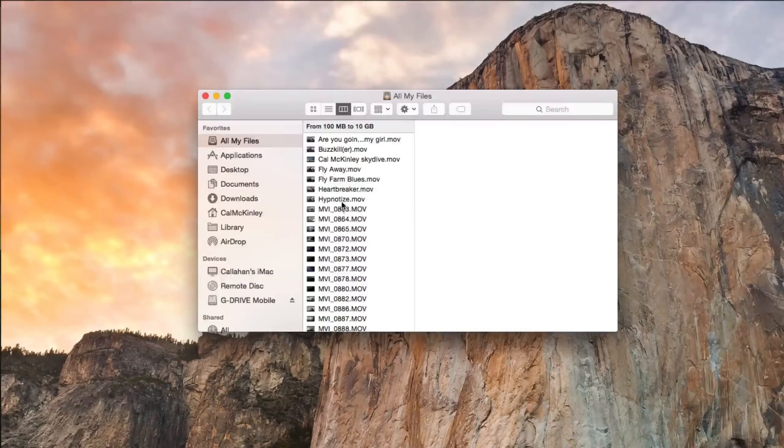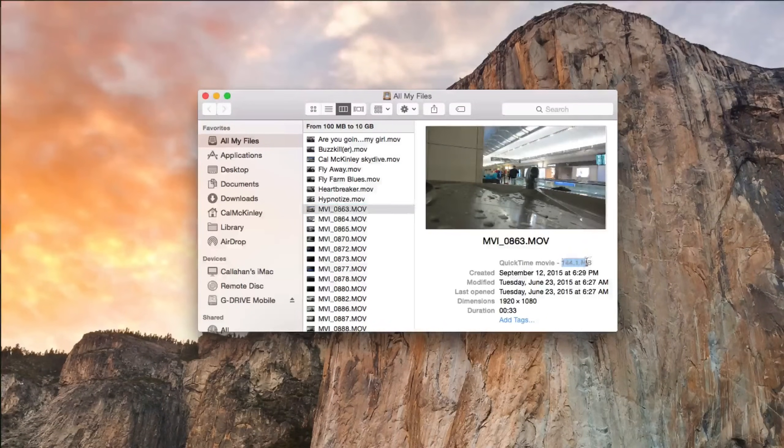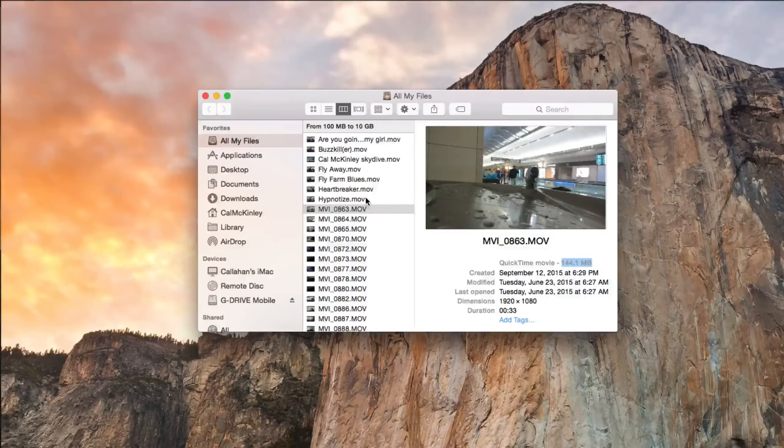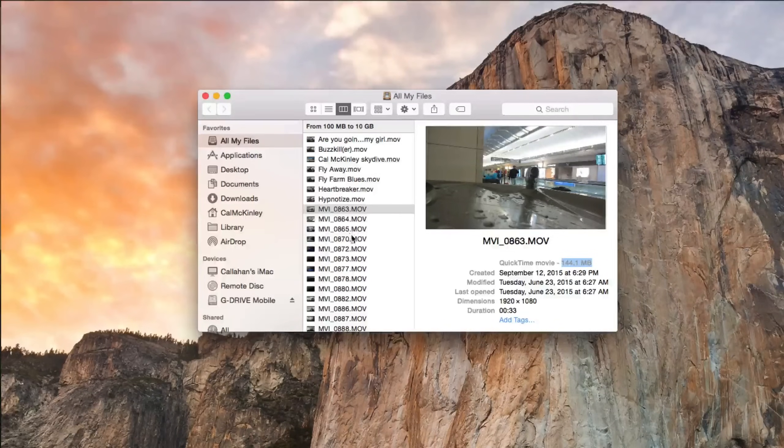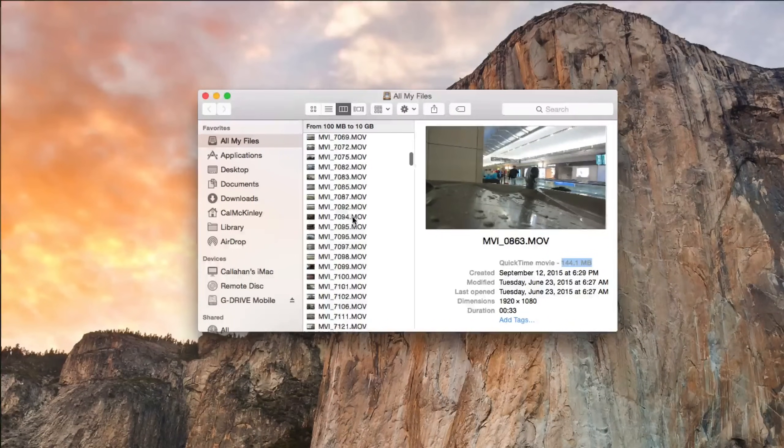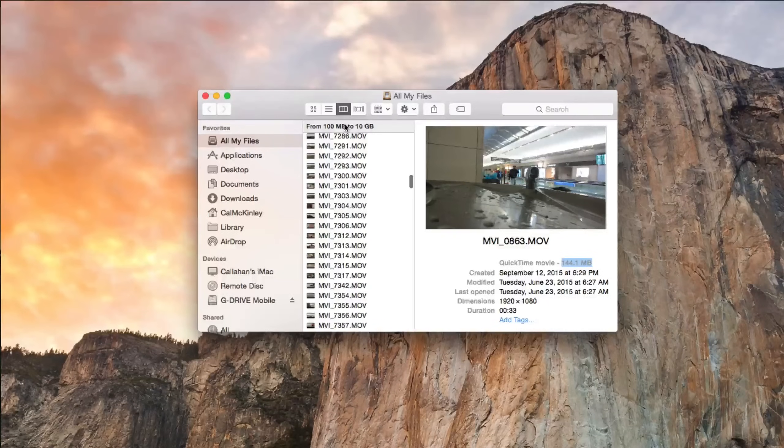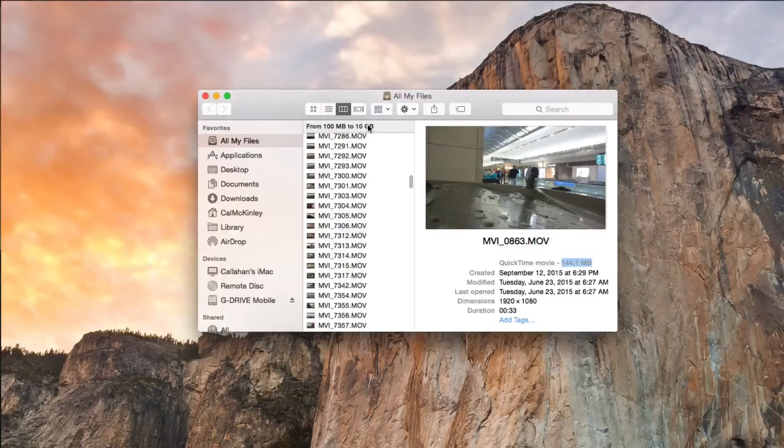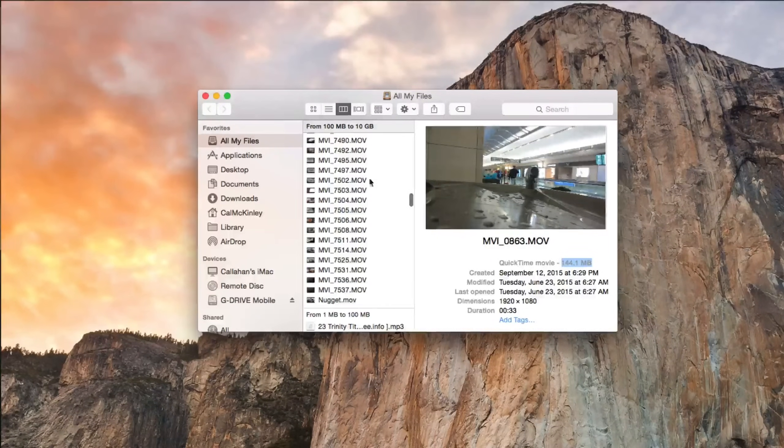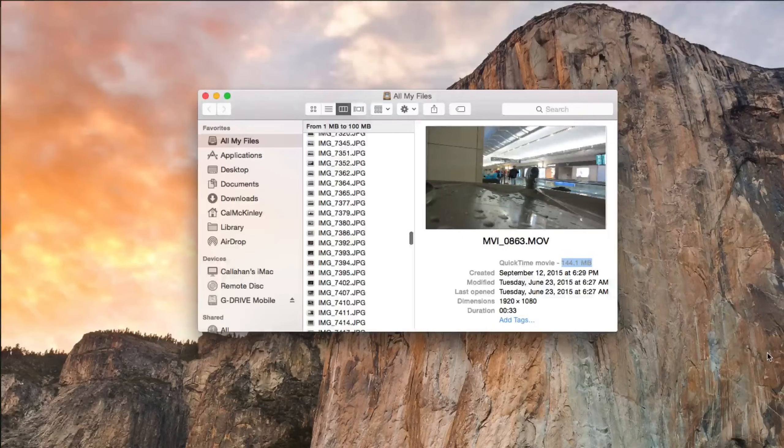You can see this is taking up the most. Movies obviously a lot, 144 megabytes. This isn't a ton, but it is a sizable amount. So you can go through here, just keep scrolling down. You see this is from 100 megabytes to 10 gigabytes. Just scroll down and anything you see that you don't need, you can go ahead and delete.